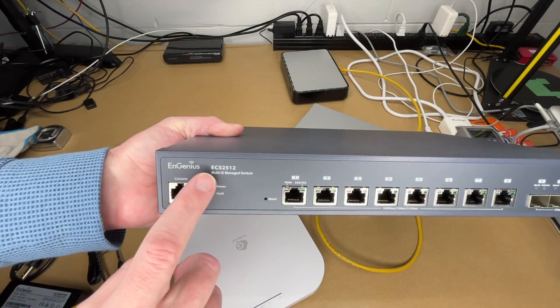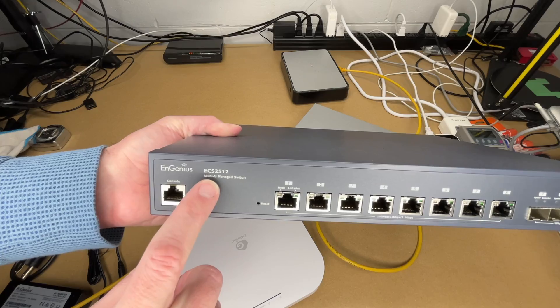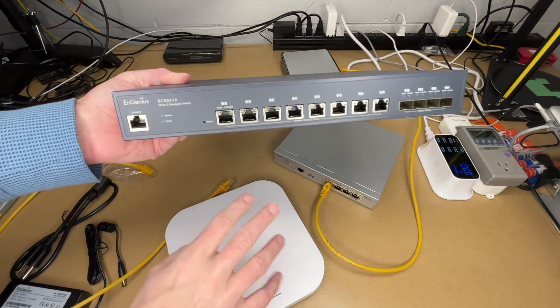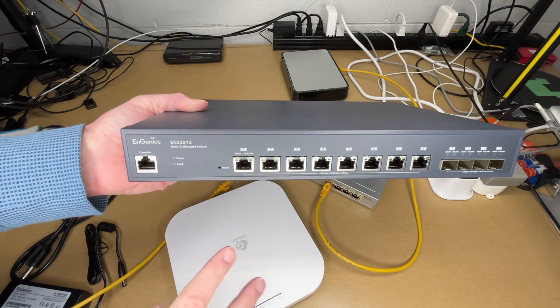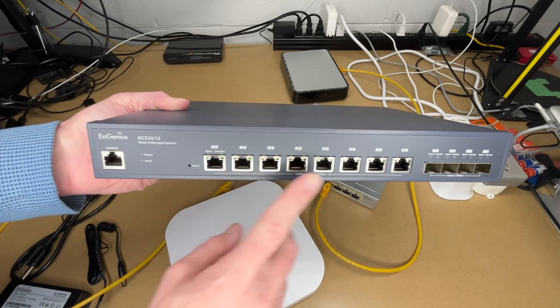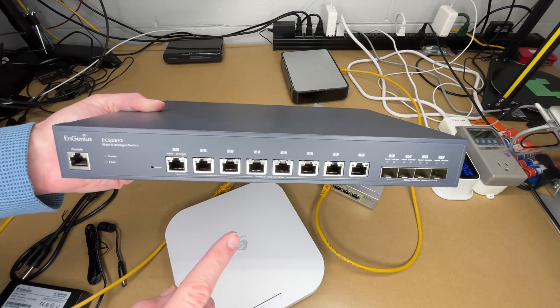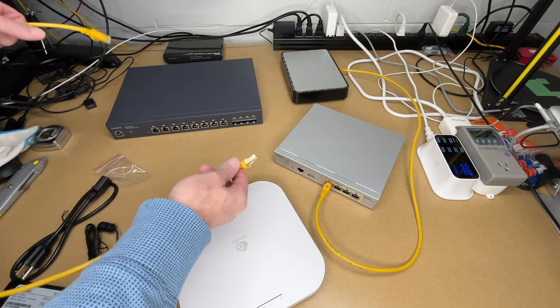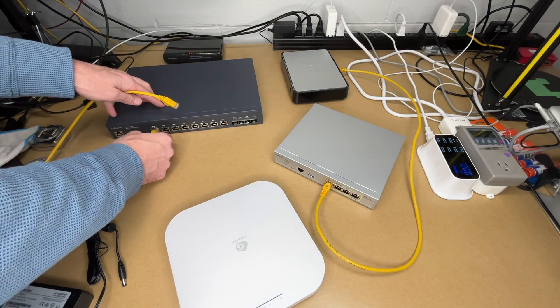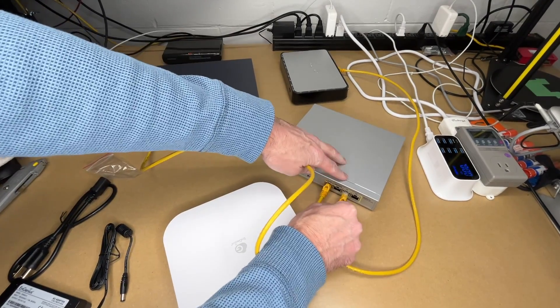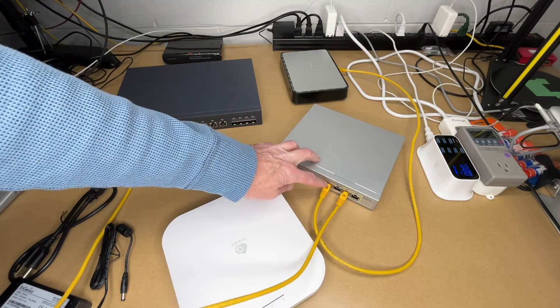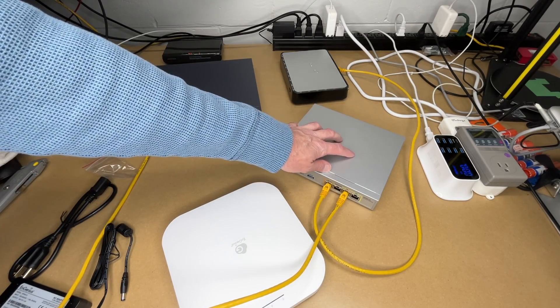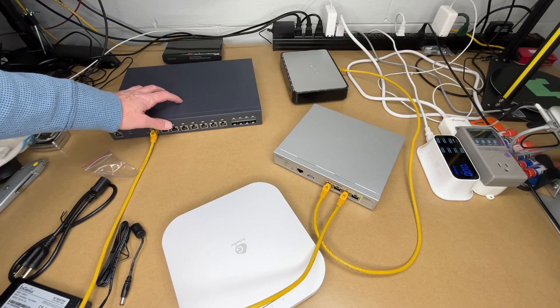This is an InGenius ECS 2512 multi-gig managed switch. This and this access point were also provided to me by InGenius for a previous video. But this has eight 2.5 gigabit ports on it. It also has these SFP ports. So I can connect that up here. I'll just connect up port 1 and I'll connect that up to P2 here. So we have our internet coming off of here. This is doing that. And then we have our private LAN here going to the switch.